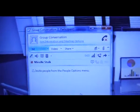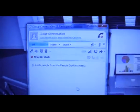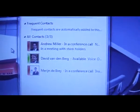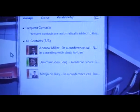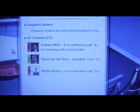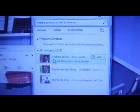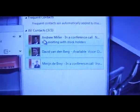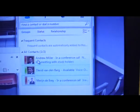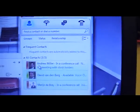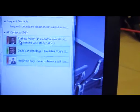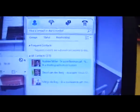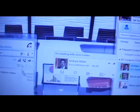We can quickly set up a group conversation. Let's say I want to add Andrew Miller, David, and Mireille to a call. What I can do is copy all the participants and drag them here to the group.